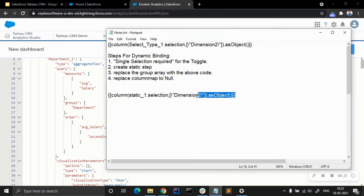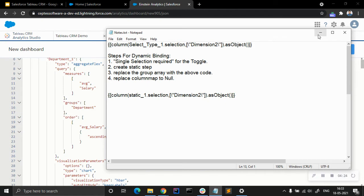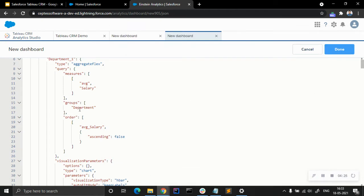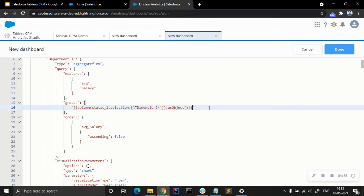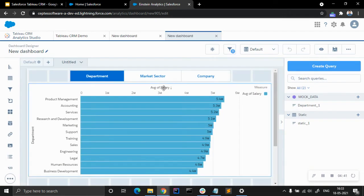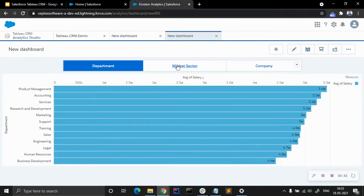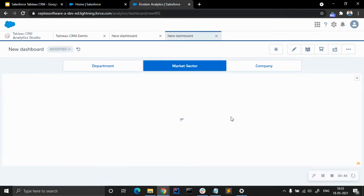We are going to copy this bit of code and paste it into the groups section. You can see there are call apostrophe marks — double apostrophes — and in between that we are going to press this code. And it's done. You can see here we cannot see any charts yet.